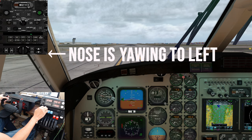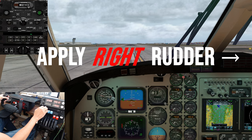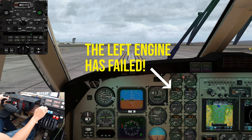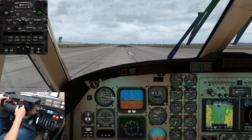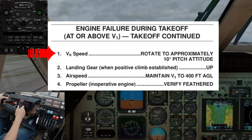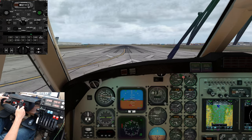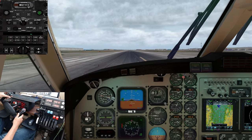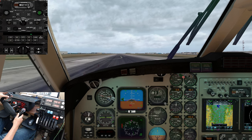Without looking at the engine gauges, we should be able to recognize which engine has failed by the yawing moment and quickly react by applying the appropriate rudder input to maintain runway heading. A quick glance at your engine instruments will verify the failed engine. V-1. Rotate. At VR, slowly rotate the aircraft to approximately 10 degrees pitch up. V-2.